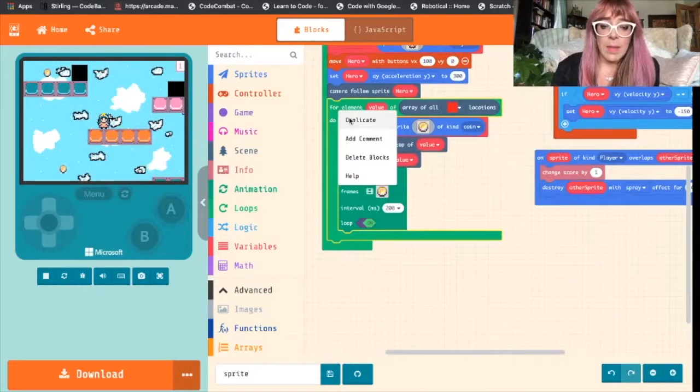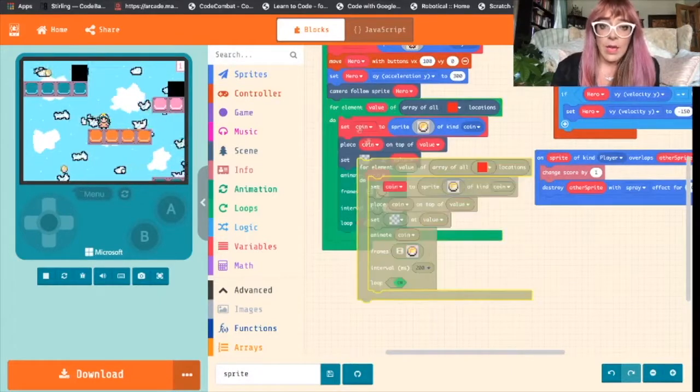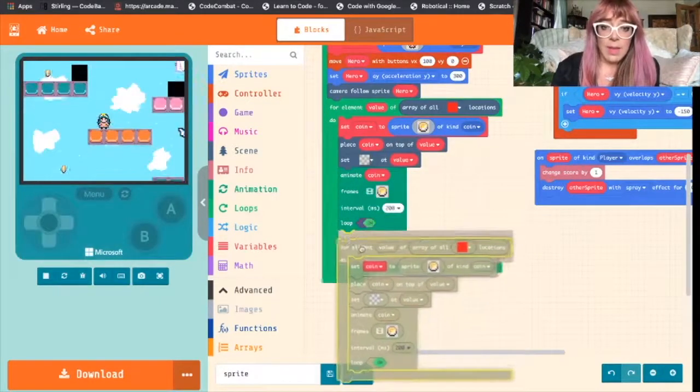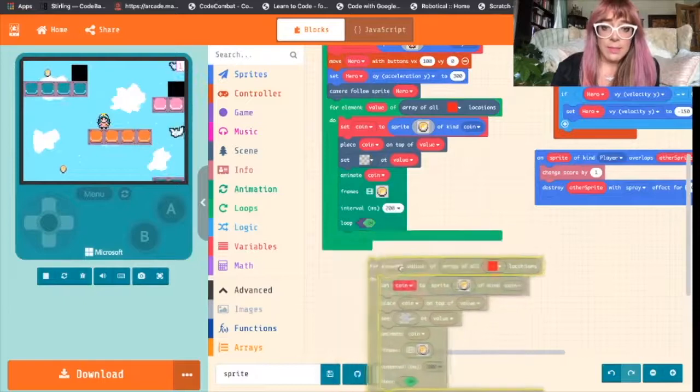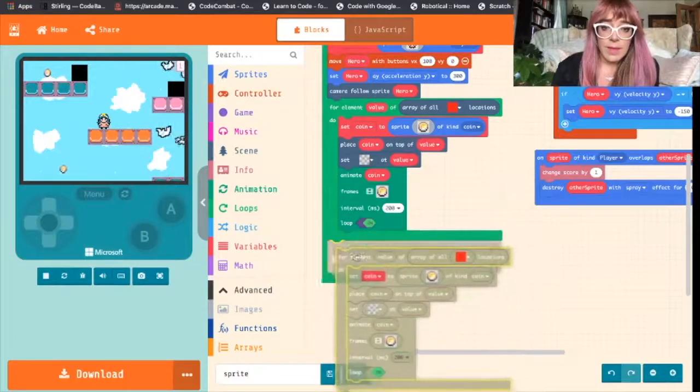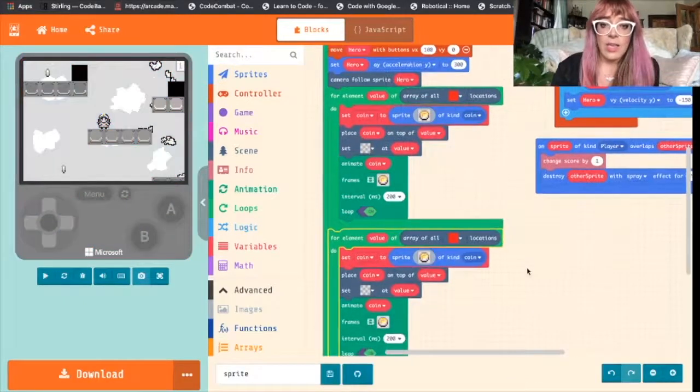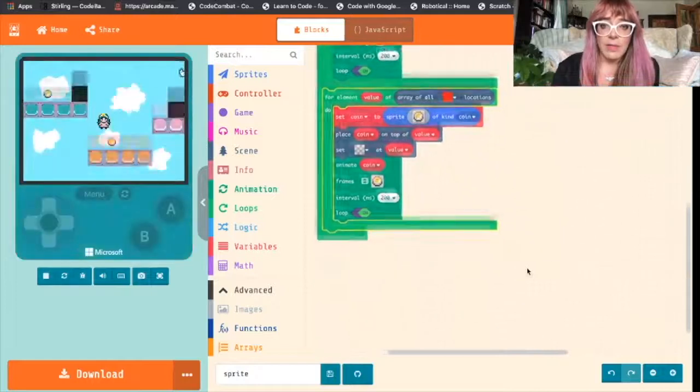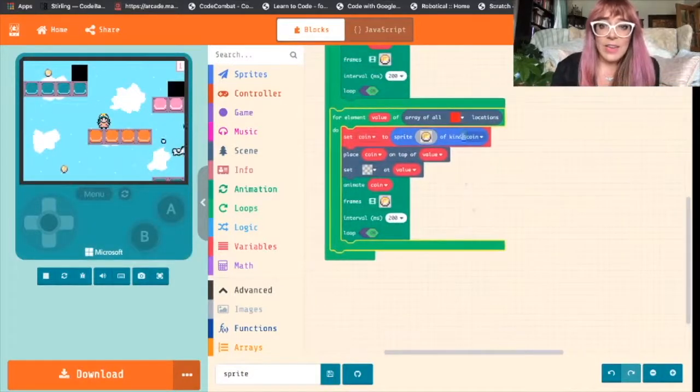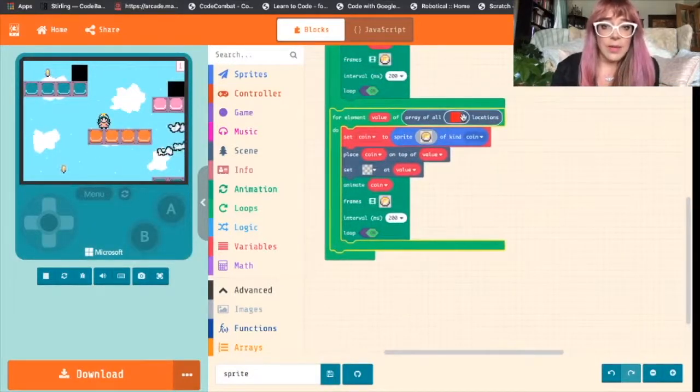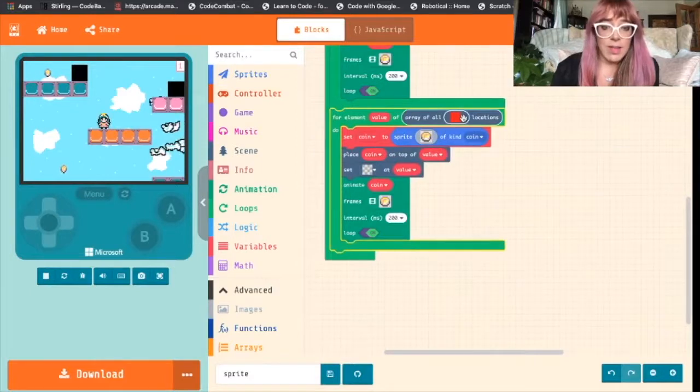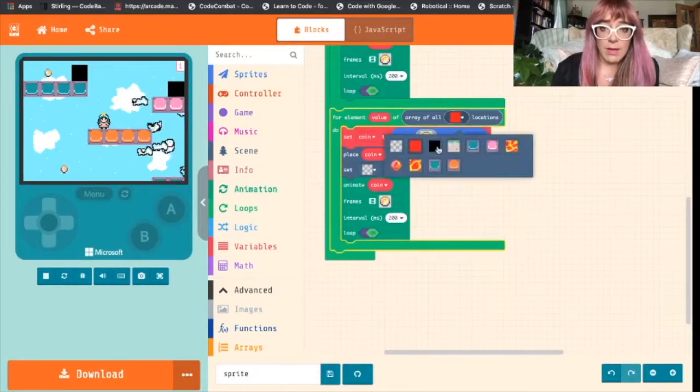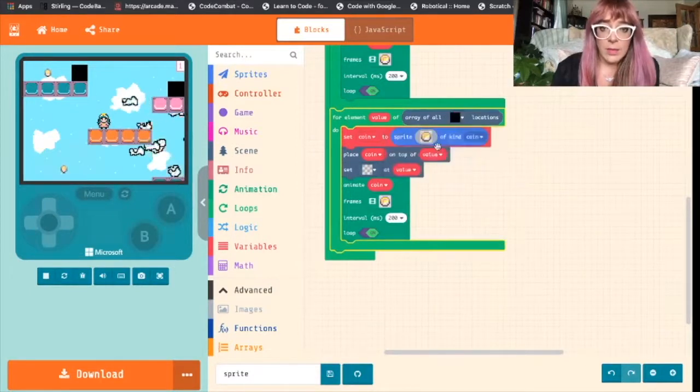So we'll right click, duplicate and we'll drop that underneath. Now we've got a little bit of rejigging to do.